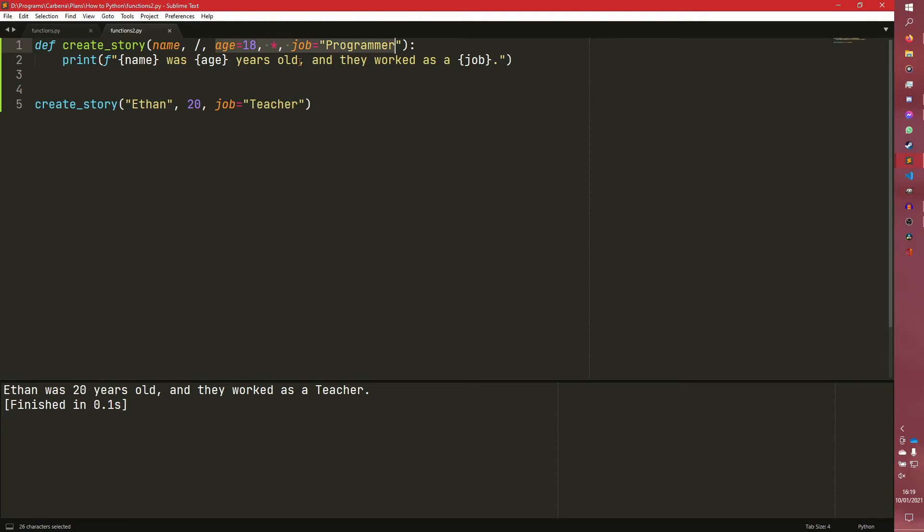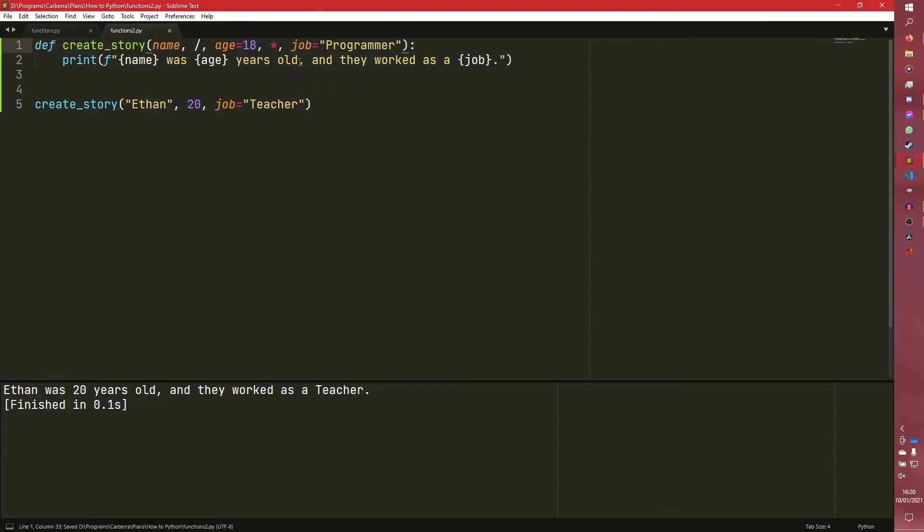Keyword arguments are used a lot for defaults. So you'll see like age equals none a lot or something equals none. It's basically saying that it's an optional thing that has a default, but you can override should you wish to. And obviously positional arguments, you have to specify. And then you obviously have the rest of the syntax for everything else.